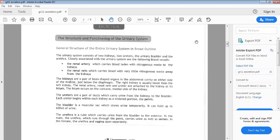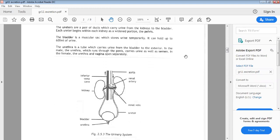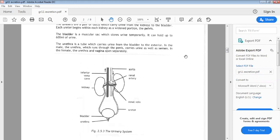Grade 11 Life Science: excretion, structure and function of the urinary system. We're going to look at the general structure of the entire urinary system in broad outline, referring to figure 2.5.3. You will notice that we have a pair of kidneys, and the blood supply: blood is coming to the kidney via the renal artery, and blood will be leaving the kidney via the renal vein.